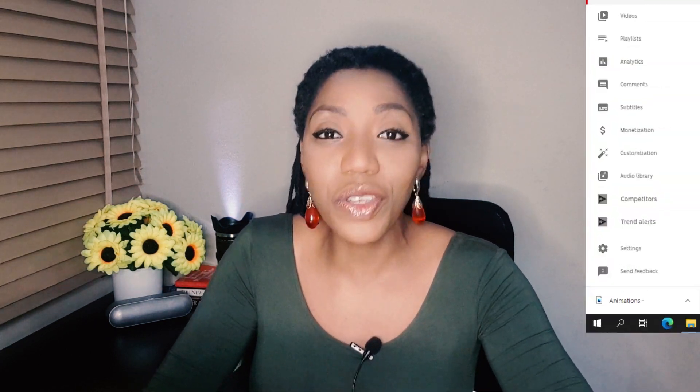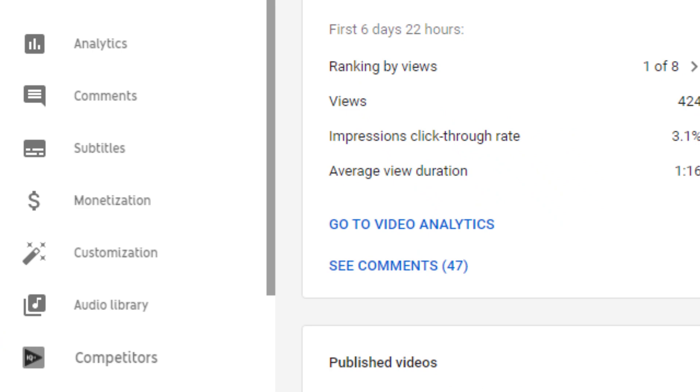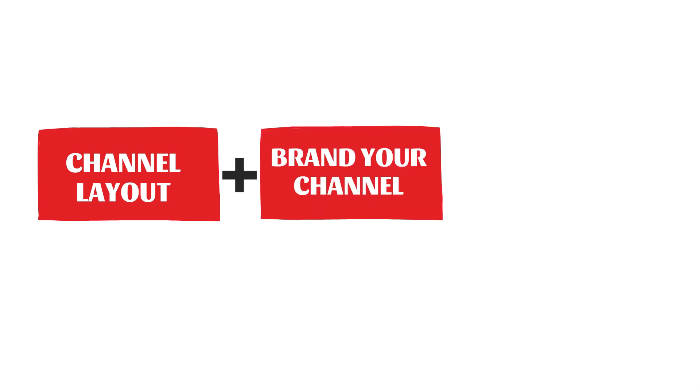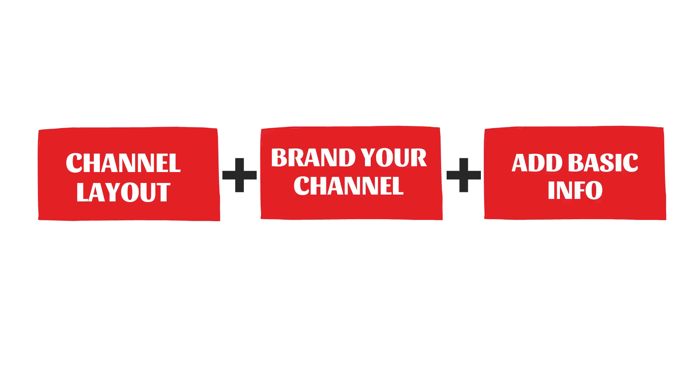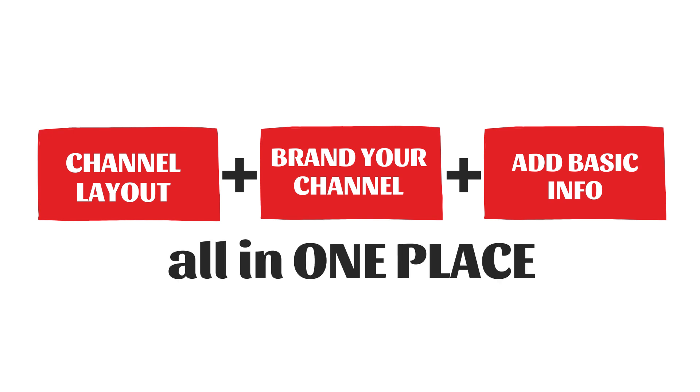Today, I'll be walking you through how to customize your YouTube channel using the new customization tab in your YouTube studio. This new customization tab enables you to set up your channel layout, helps you brand your channel and also add all your basic channel information all in one place. If this is what you're looking for, then let's go.